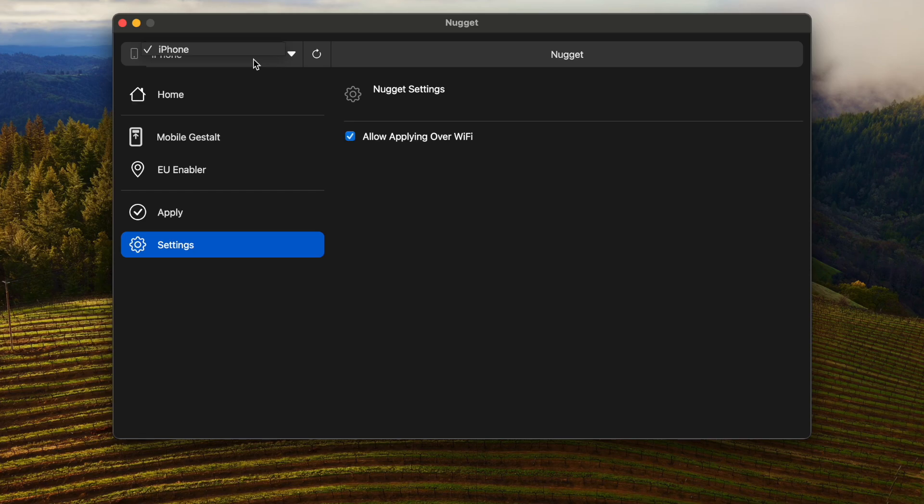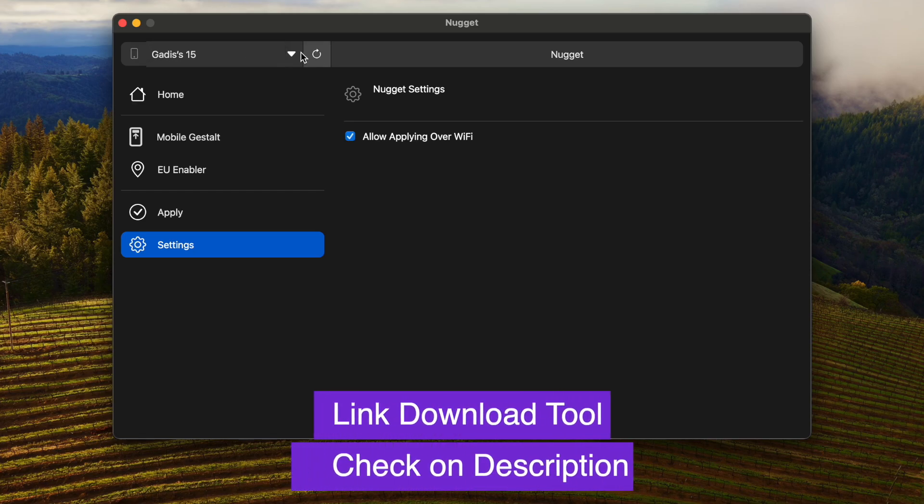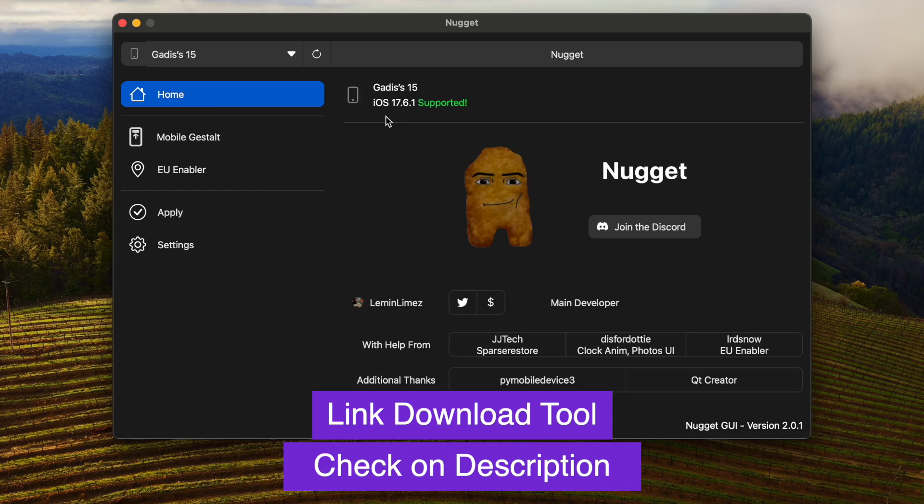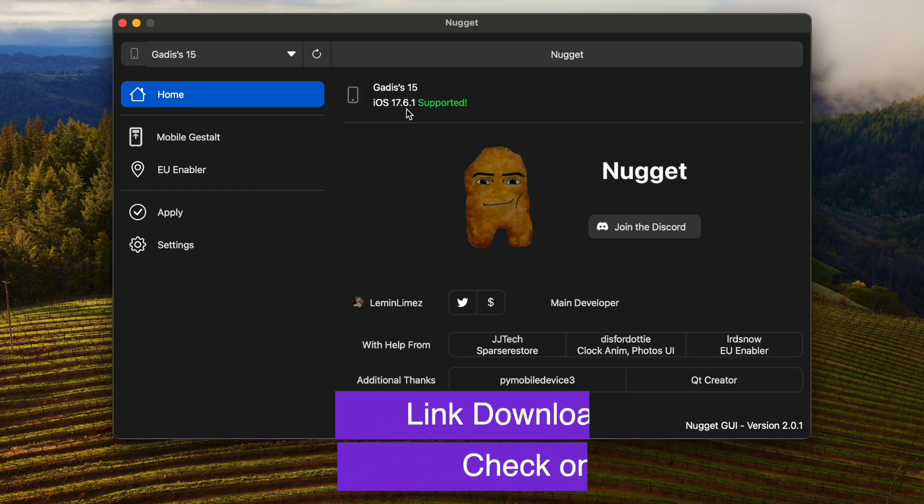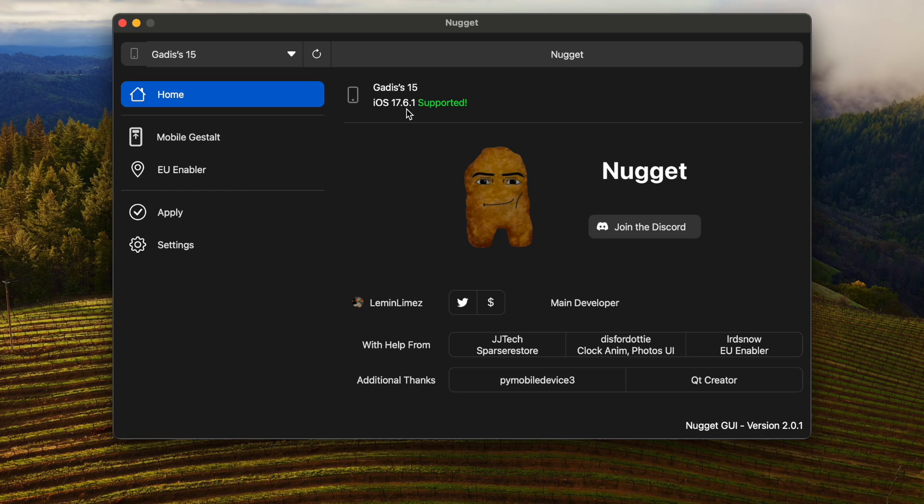Please install Nugget app on your computer. It is available on Windows and Mac. I will insert the download link for Nugget. You can check the link download on description. After that, ensure your device is connected to Nugget app. Then go to EU Enabler menu.